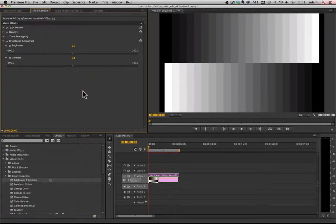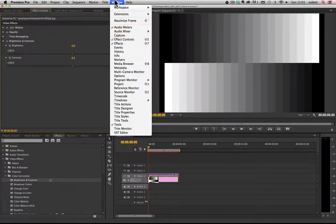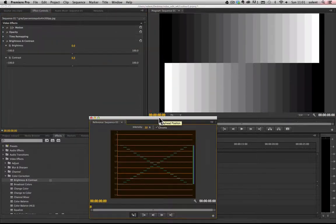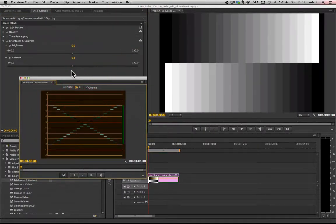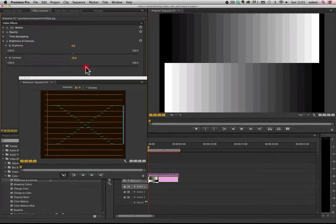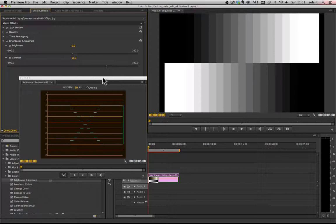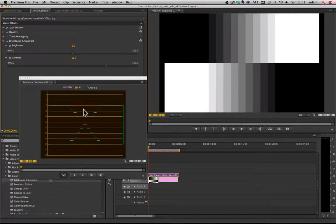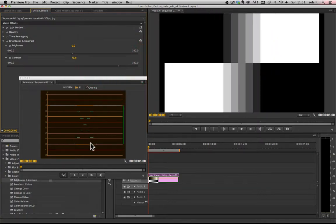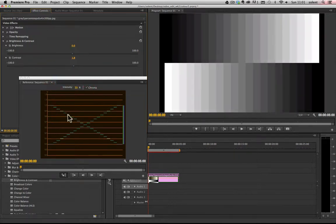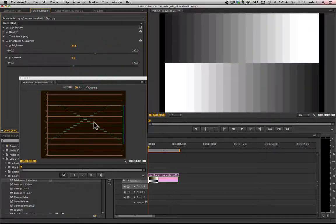Another thing to look at would be the Window menu — we go down to Reference Monitor and it comes up here. As I drag the contrast up again, see what's happening: we're squeezing it in. If you see this cross here, we're pushing it in and that's the range it's having. As I keep going it's reducing it, so it gives you a good idea of how it's reducing the tonal range.